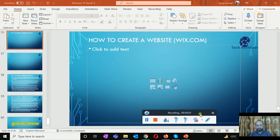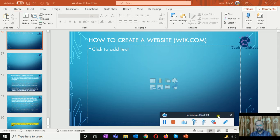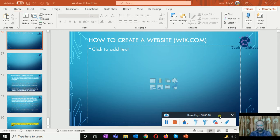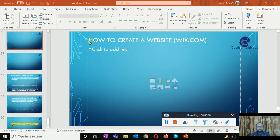Welcome to the Tech Architect. My name is Imran Ashraf and you are watching Windows 10 bits and troubleshooting video series. Viewers, as I told you this video series is intended for students or new learners, and in this video I am going to tell you how you can create a website with the help of Wix.com.